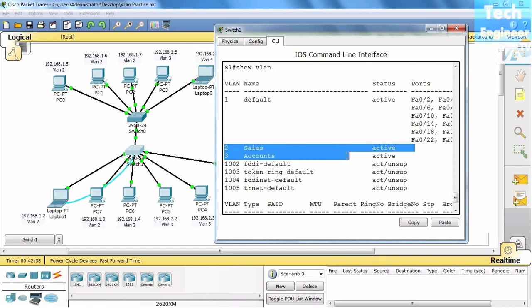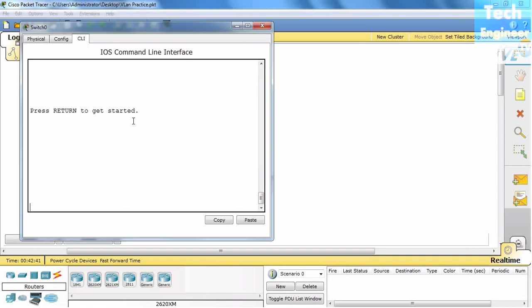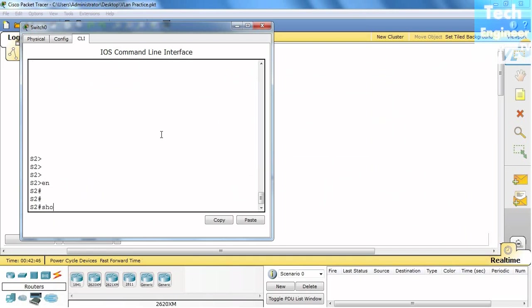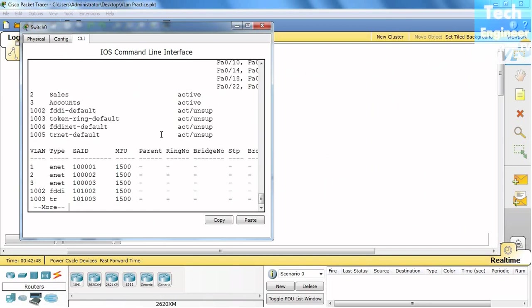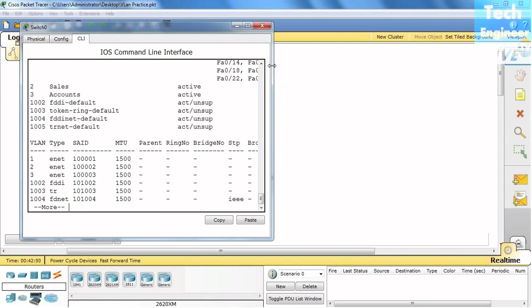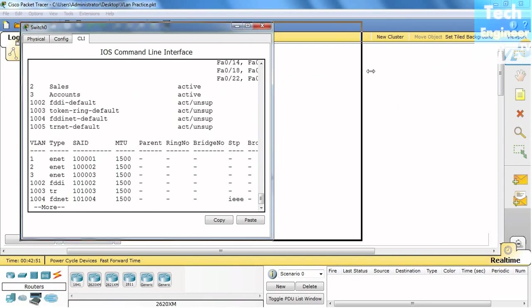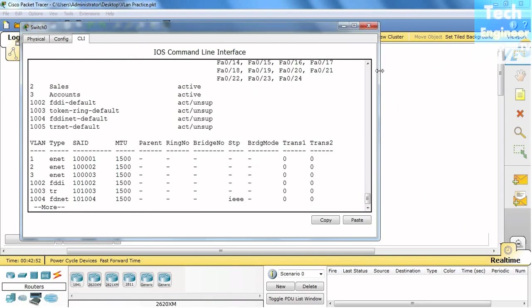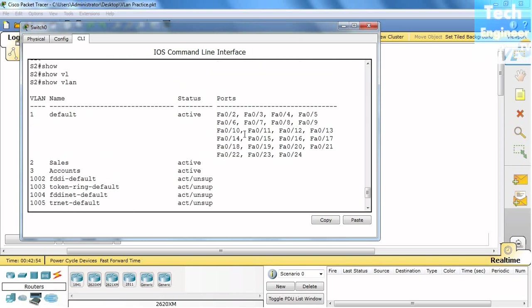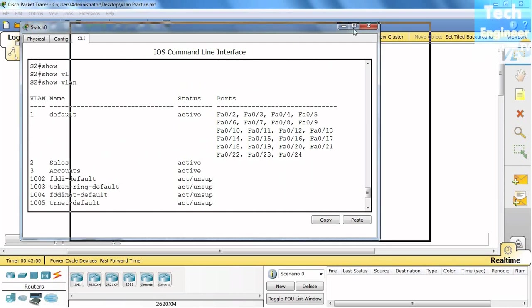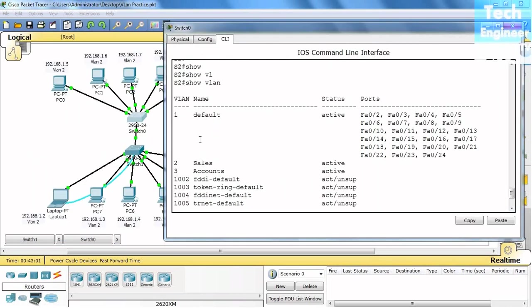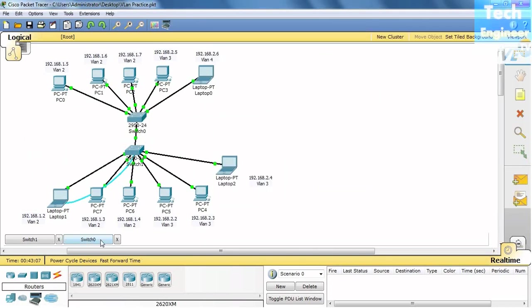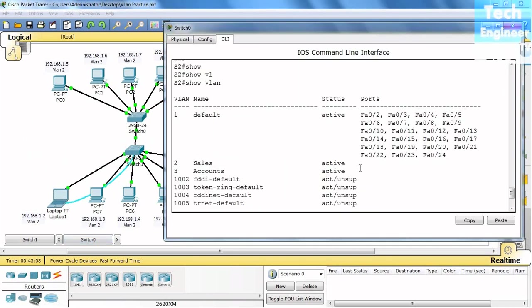Here also in the switch, via VTP we transferred VLANs. But as we learned in the last video, you have to assign ports manually, which you have to do manually. Otherwise the VLANs could be transferred between two switches by creating a server and a client. You can transfer as many VLANs as you can, but ports can't be transferred.